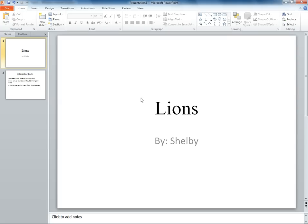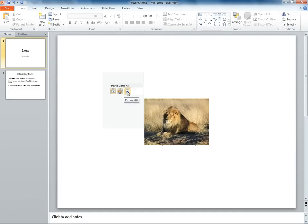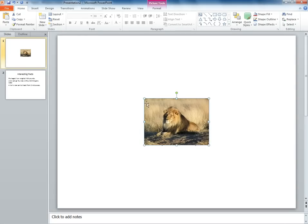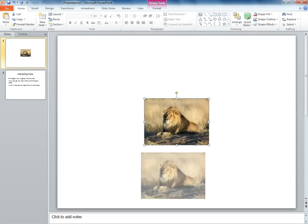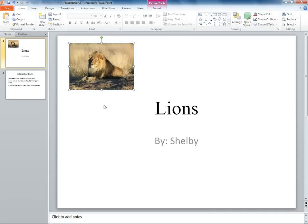Right click again on the slide where you want your picture. Find paste options and choose the last one — it will have a mountain and a sun on the image. Your picture should now be in the center of your slide. Drag the picture to where you wish. This is the copy and paste method.